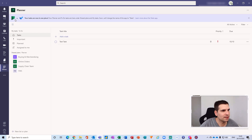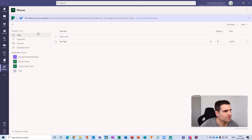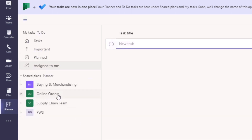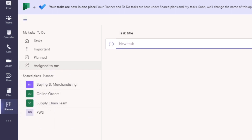Now the Planner app opens up and we can see that Planner plus To Do - your tasks - are now in one place. Your Planner and To Do tasks are here under Shared Plans and My Tasks. They'll soon change the name of this app to Tasks. On the left-hand side we have Tasks, Important, Planned, and Assigned to Me. You've also got Shared Plans down here - anything you've been included in, such as supply chain or online orders plans.